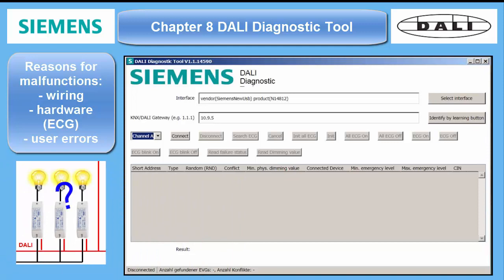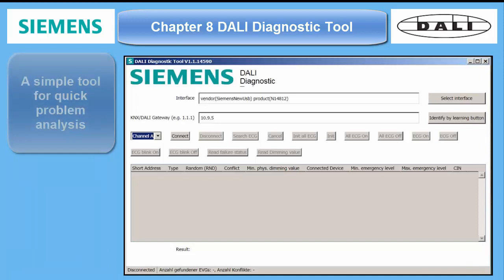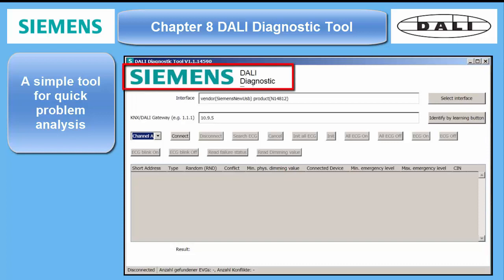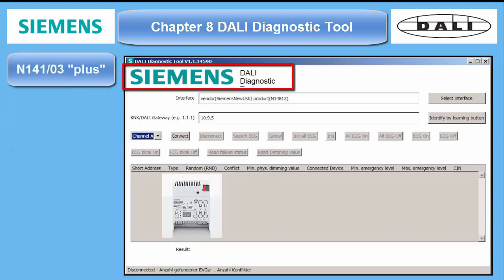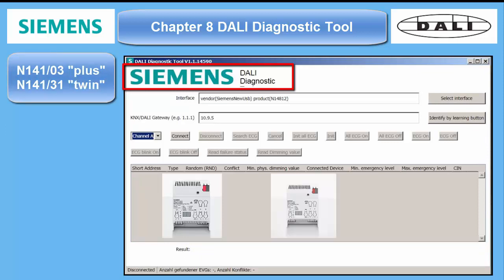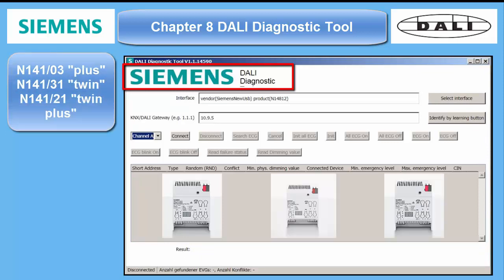Therefore, Siemens has developed a simple DALI diagnostic tool in order to analyze problems and have some data ready before calling support, if the regular commissioning Live tool in the ETS application for DALI doesn't work. The tool is called DALI Diagnostic and can be operated with the following DALI gateways: N14103 Single Plus, N14131 Twin, and N14121 Twin Plus.